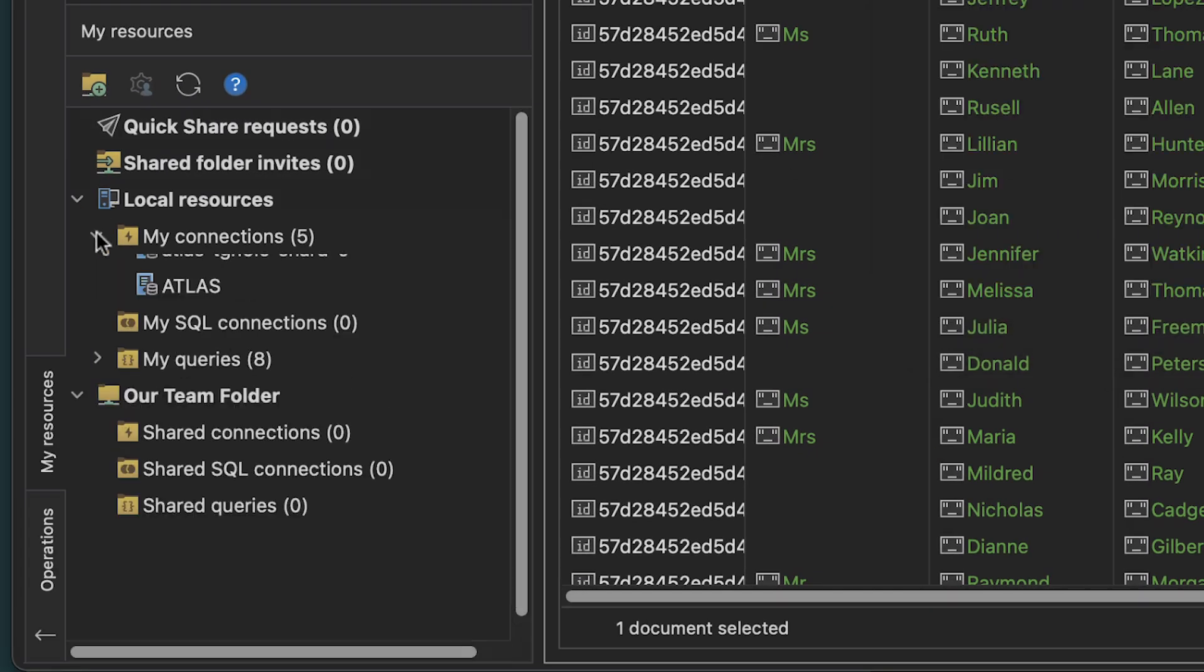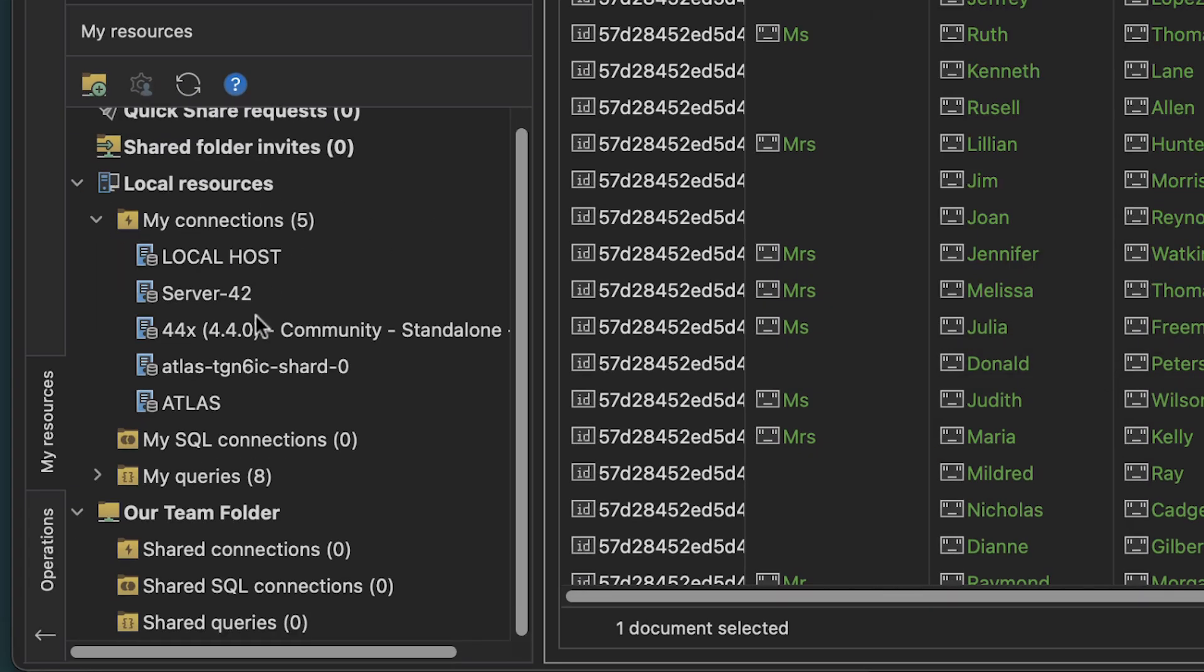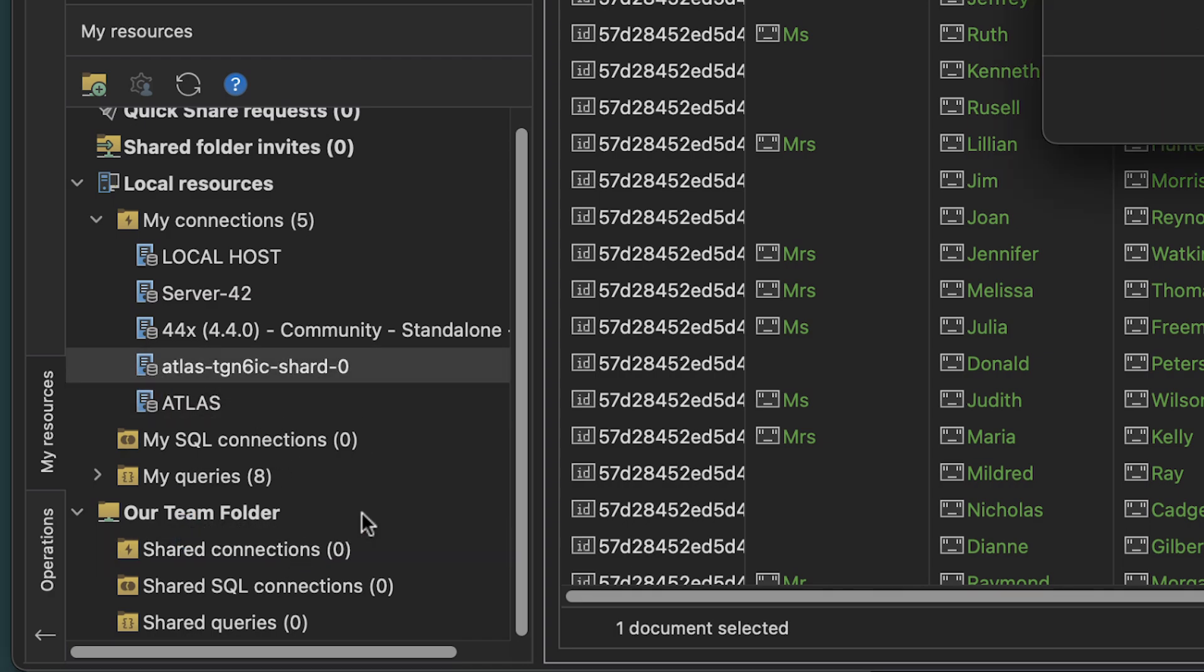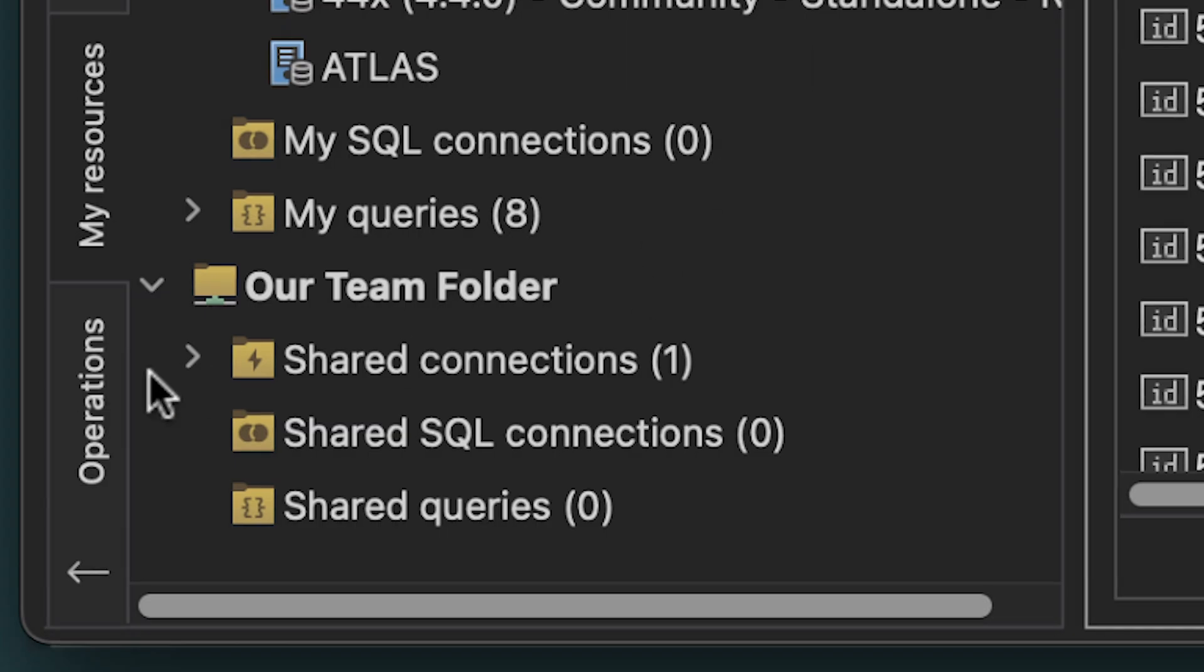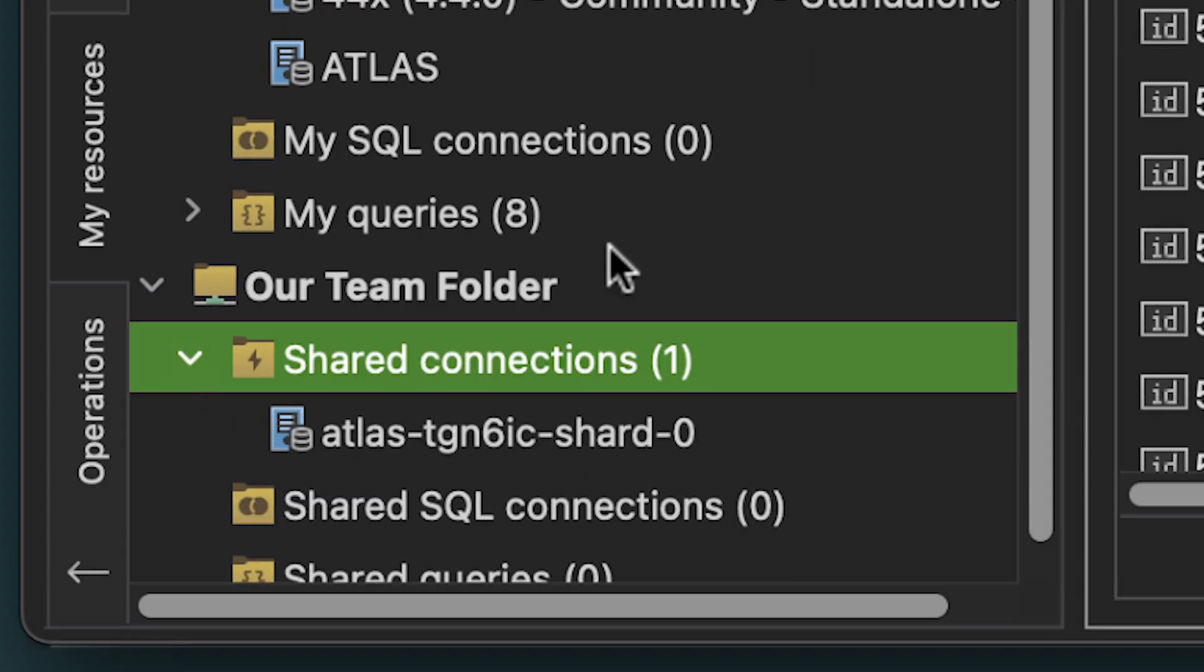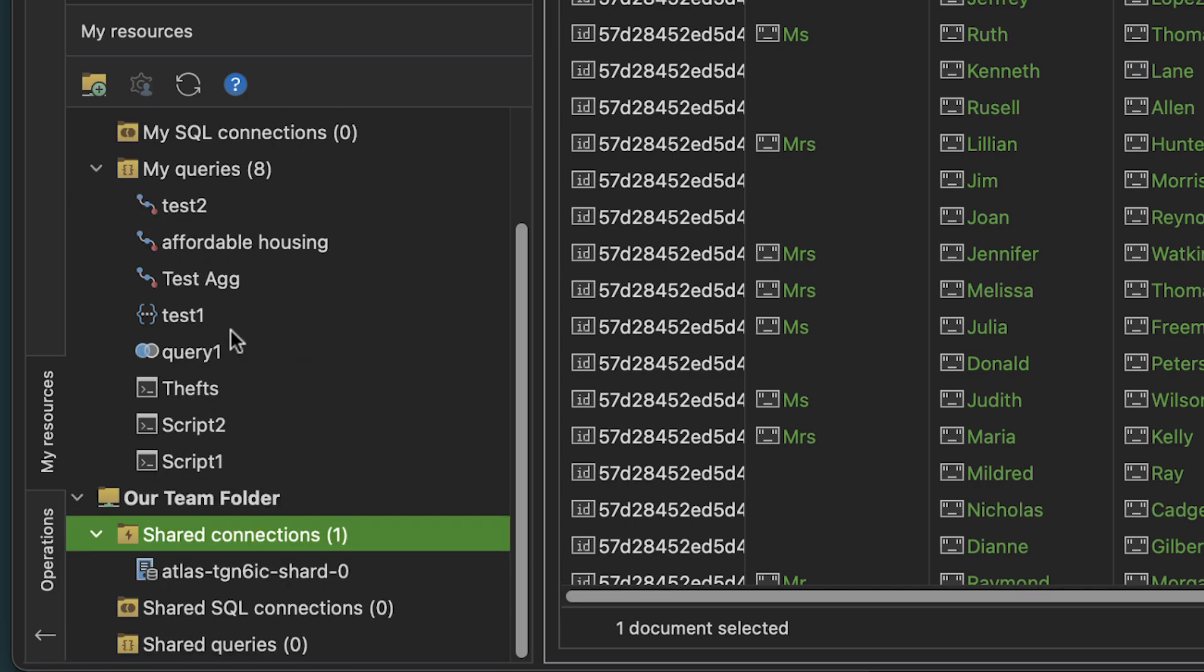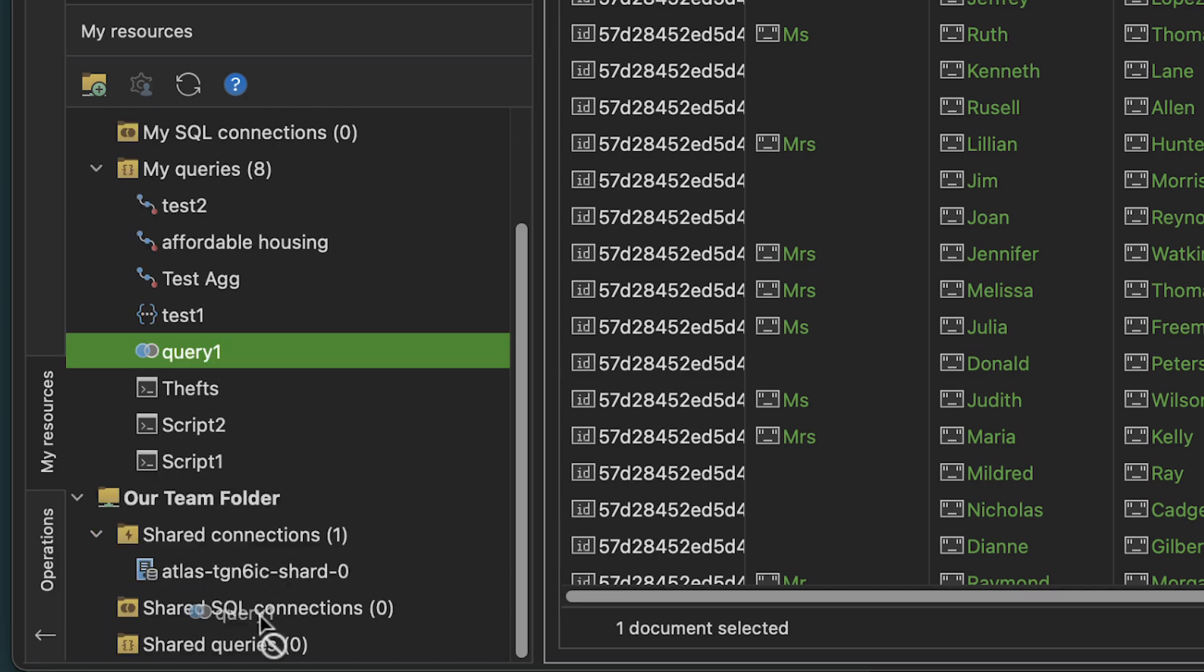In the shared folder, you can share database connections, queries, and aggregations.